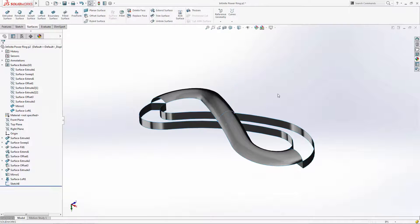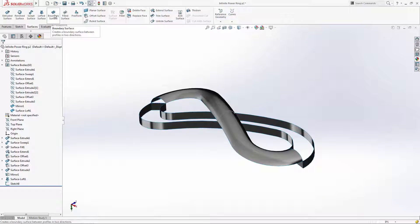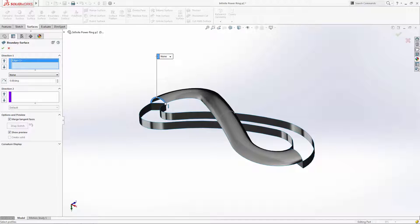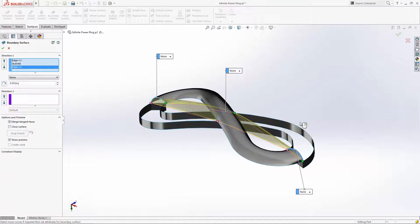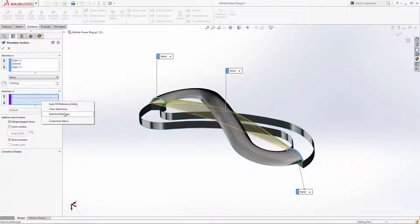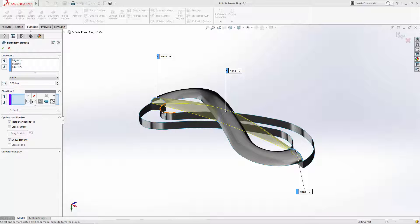Enter the boundary surface tool and begin selecting the profiles in order. Again we can use the selection manager to select our S-shape edges for guide curves.